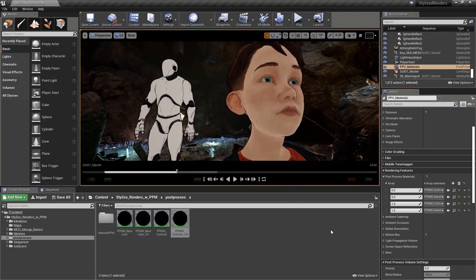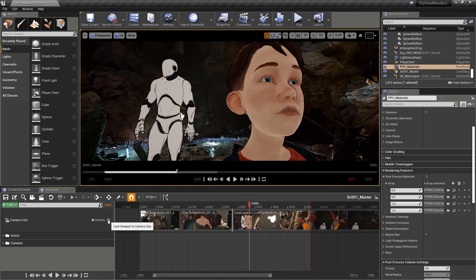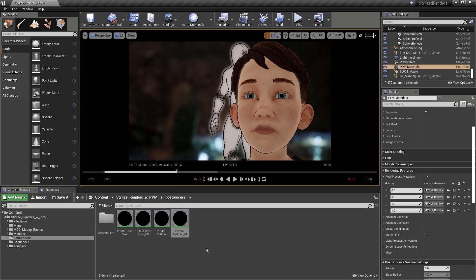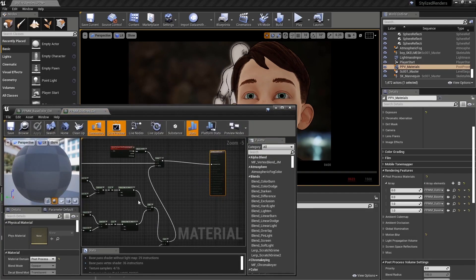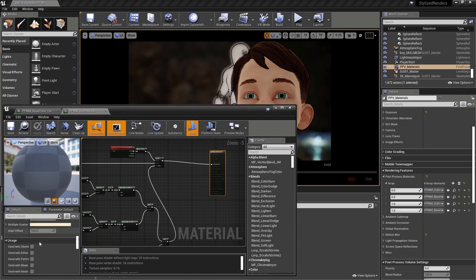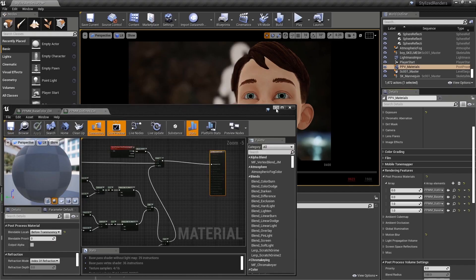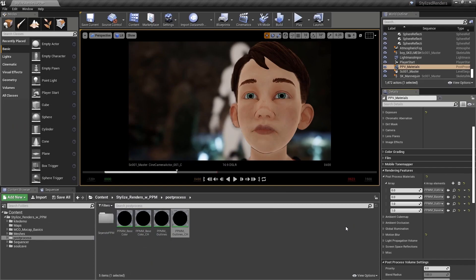Now we can see we have an outline correctly being drawn around the silhouette of both characters. Back in the sequence review, the outlines are not respecting the depth of field. If I want the outlines to render underneath the depth of field, I go back into my material to the root node, where the blendable location is set to before tone mapping, and I change it to before translucency. After saving, the outlines now render correctly underneath the depth of field.